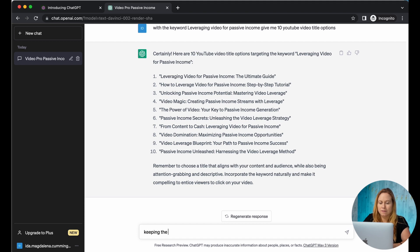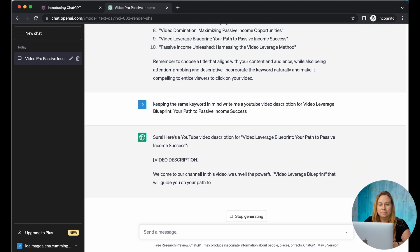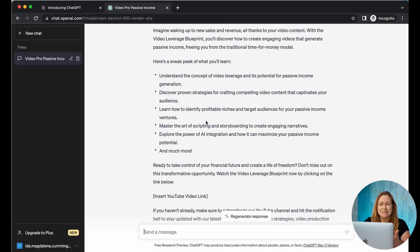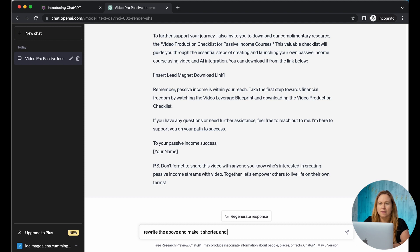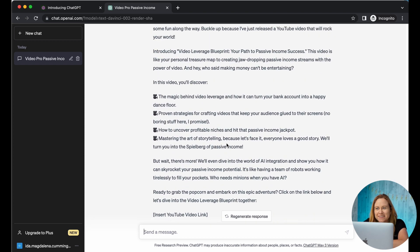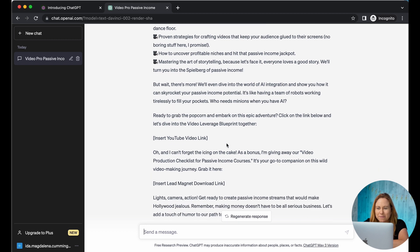Ta-da! We have the YouTube video ready. Now let's write an email promoting this YouTube video. This email is great but it's a little bit long, so let's make it shorter. You can ask exactly how short you want it and add some humor. Its jokes aren't always the funniest, so I suggest rewriting it and going through it, because it doesn't always work out.